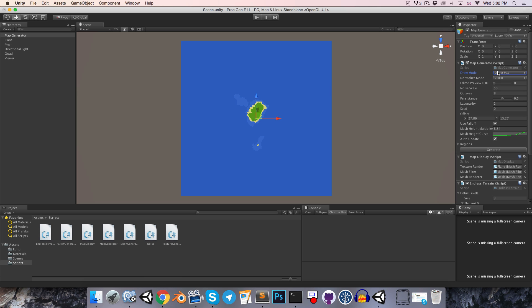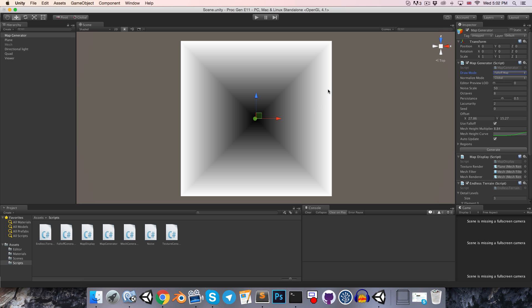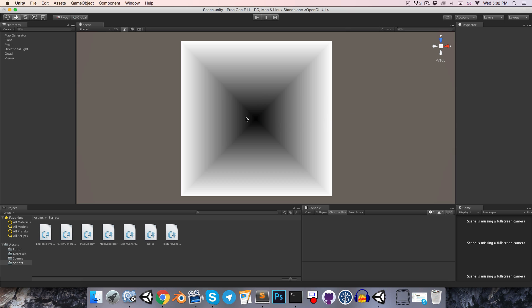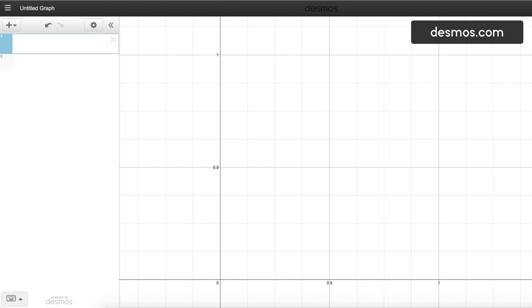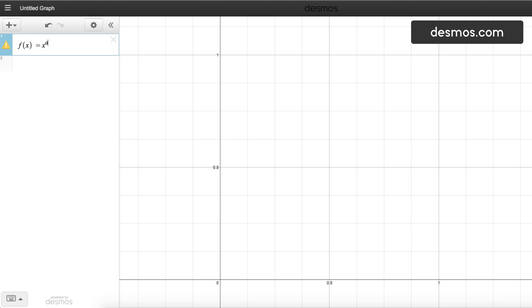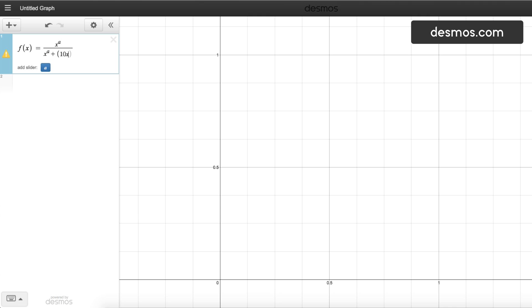So obviously our falloff map is a little bit too strong at the moment. We really want more of it to be black, and then for it to only fade into white much closer to the edges. So what we want is an equation for a curve that will allow us to play with these values. Let's consider the function f is equal to x to the power a divided by x to the power a plus 1 minus x to the power a.